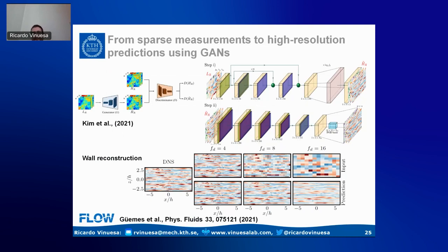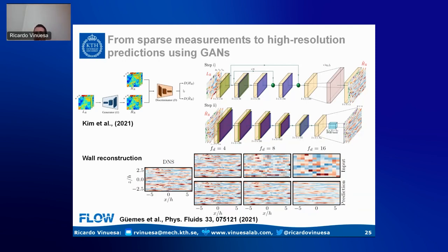GANs are based on two networks working together. The generator produces high-resolution images from low-resolution ones, following the statistical properties of the reference high-resolution data. The discriminator identifies whether a high-resolution image comes from the generator or from the original dataset. These two networks have antagonistic roles — trained together using game theory, they both get progressively better. The generator ends up very good at producing high-quality, physically realistic, high-resolution images.